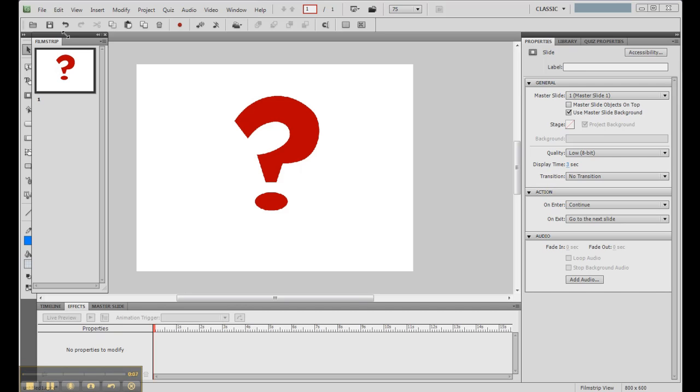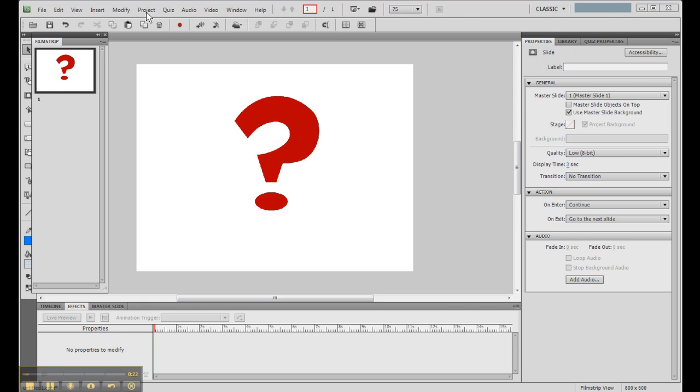Today I want to talk about something new to Captivate 5, which will be a real time saver, especially if you're like me and hate creating quiz questions or anything to do with quizzes. I find it tedious in previous versions of Captivate, but in this version, it's a lot easier.